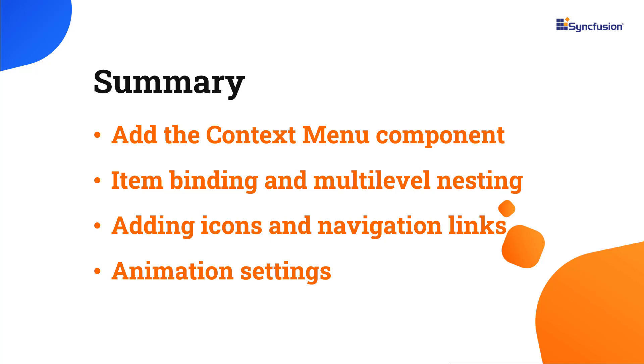If you would like to try out the example used in this video, you can download it from the GitHub link in the description below. I have also shared a link where you can learn about obtaining a free license key to use our React Suite through our community license, if you are eligible.